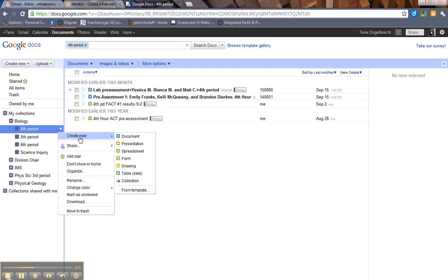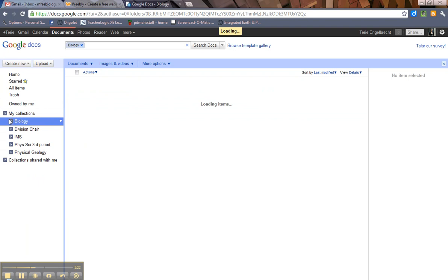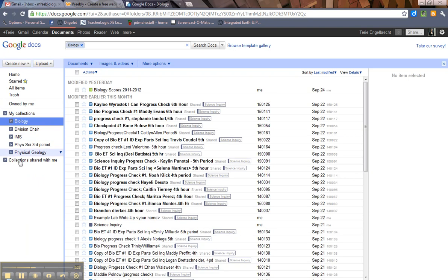So go create new, collection. You'll create a collection, or I would create a collection in my fourth period folder. Just showing you the levels there.